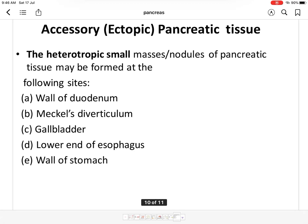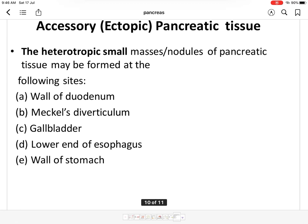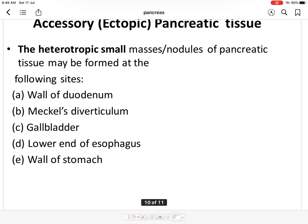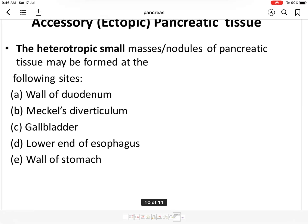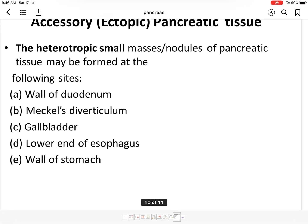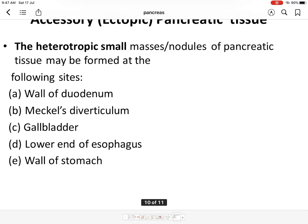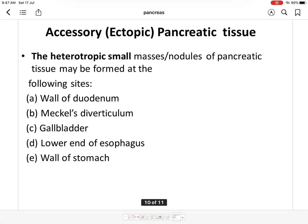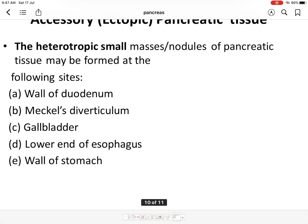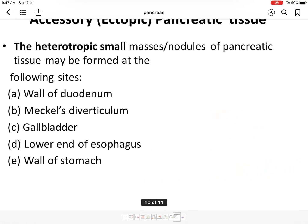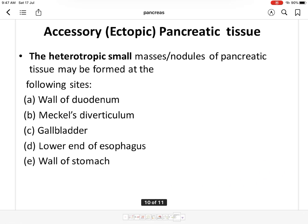Accessory or ectopic pancreatic tissue refers to heterotopic masses or nodules of pancreatic tissue that may be present in the wall of the duodenum, Meckel's diverticulum, the gallbladder, the lower part of the esophagus, or the wall of the stomach. That covers all the main topics in the development of the pancreas. Thank you.